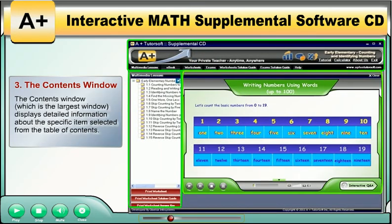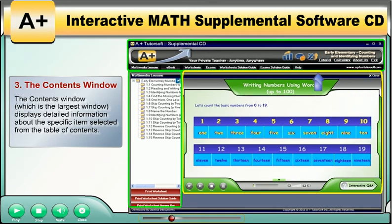The contents window, which is the largest window, contains specific items selected from the table of contents.